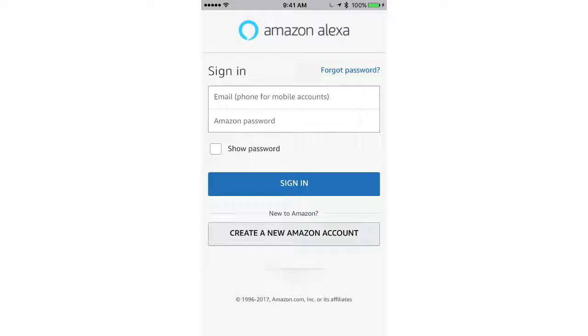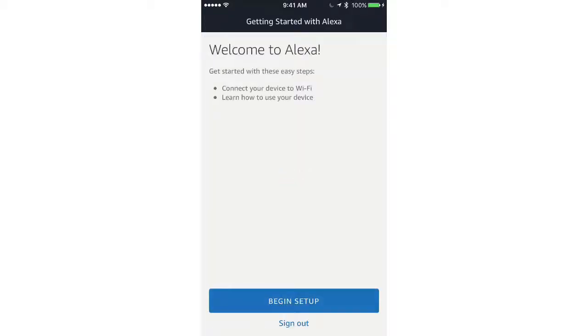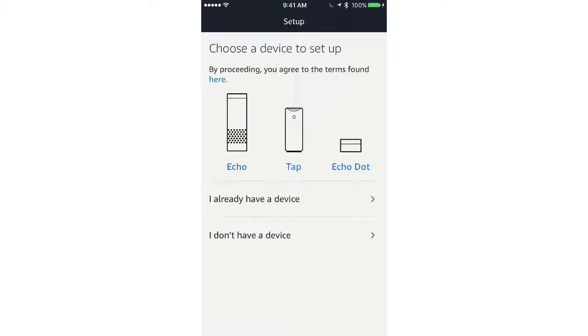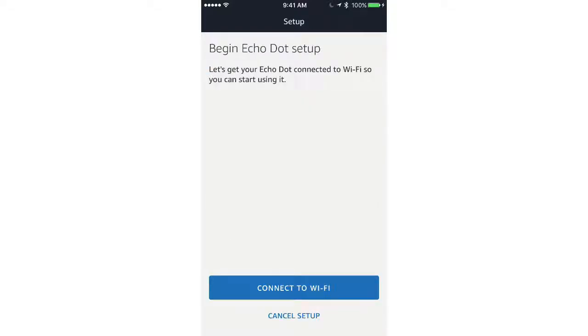Next, you'll need to sign in to your Amazon account. From there, click Begin Setup, then the Echo Dot icon, then Continue, then Connect to Wi-Fi.